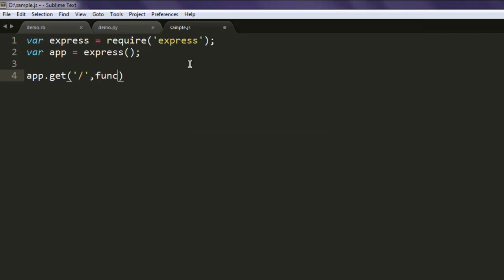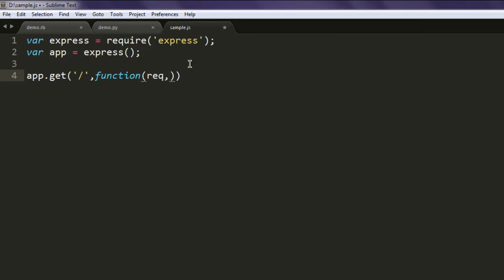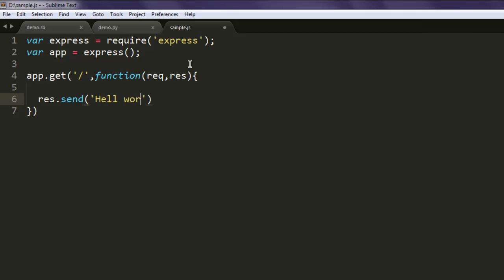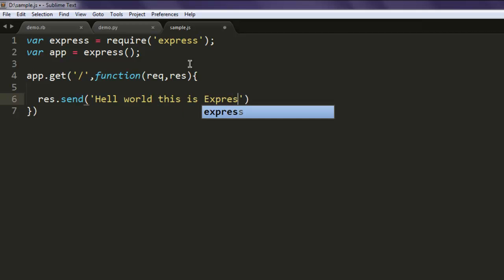So after that use function that checks for request and response and then send your response using res.send and here type in hello world this is express on node.